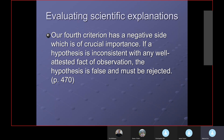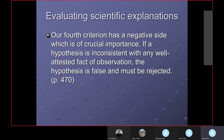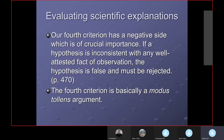For example, the hypothesis of organic microevolution contradicts the well-attested fact of the law of biogenesis — all living things come from other living things. And the Big Bang theory contradicts the simple principle of mathematics: you don't get zero plus zero equaling twenty. You can't add nothing to nothing and get something. I think both of them are utterly ludicrous because of that. The fourth criterion is basically a modus tollens argument.